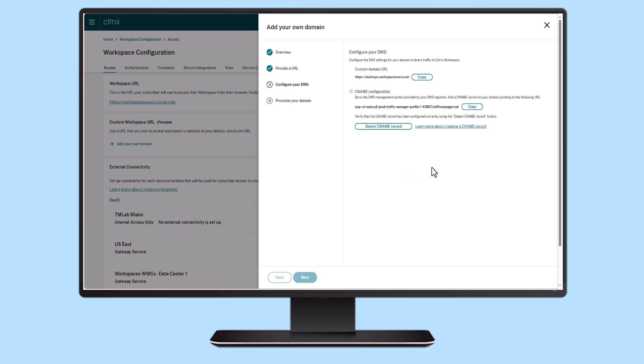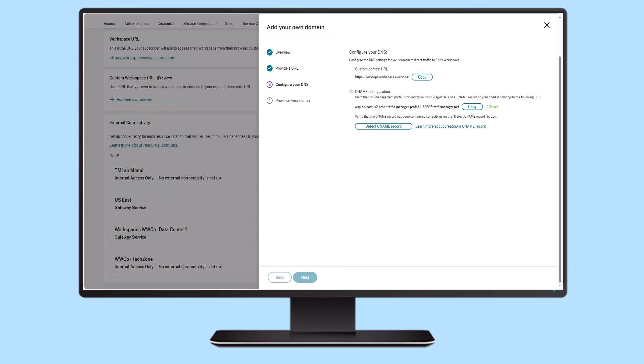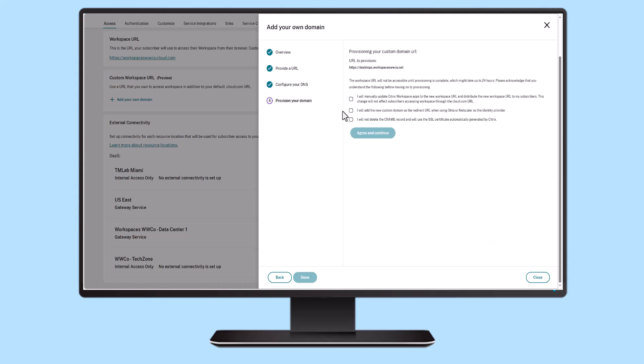After selecting your custom domain name, adding it for your user access becomes simple and easy. Follow the prompts to configure and add your custom domain, choose to have Citrix manage the certificate or bring your own certificate, and within a short period, your custom URL will be ready to use.